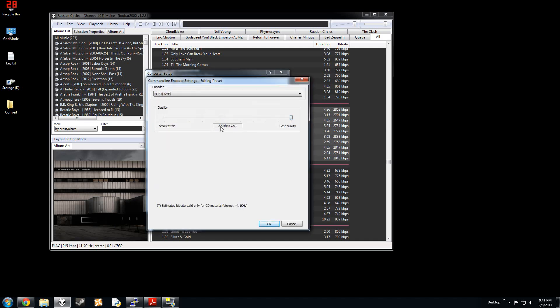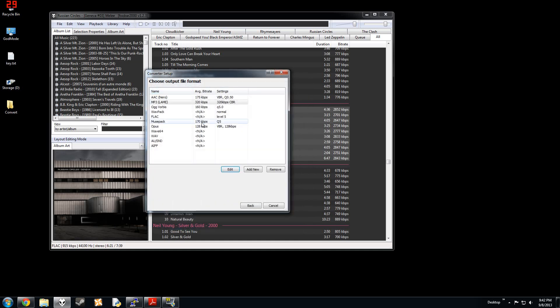So I have it on 320 kilobits per second. CBR, you can go to V0, you can go to V1, all the way to V9, which will probably sound like talking to a corpse through one of those big street cones. Just muddy. Gross. Anyway, CBR.